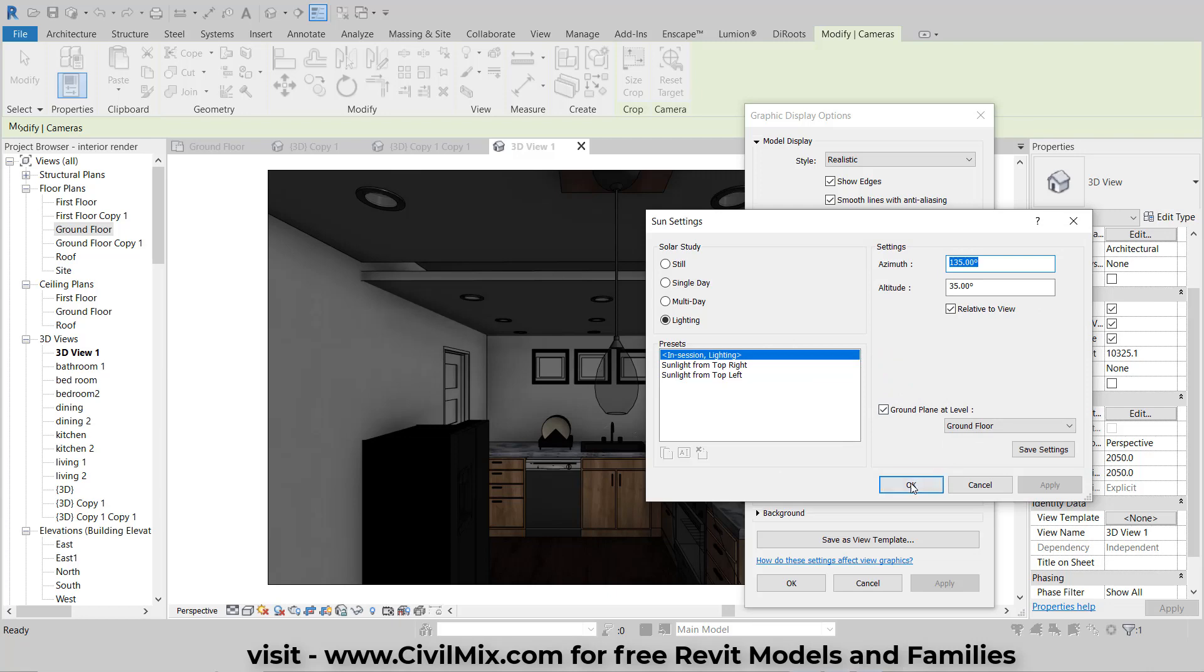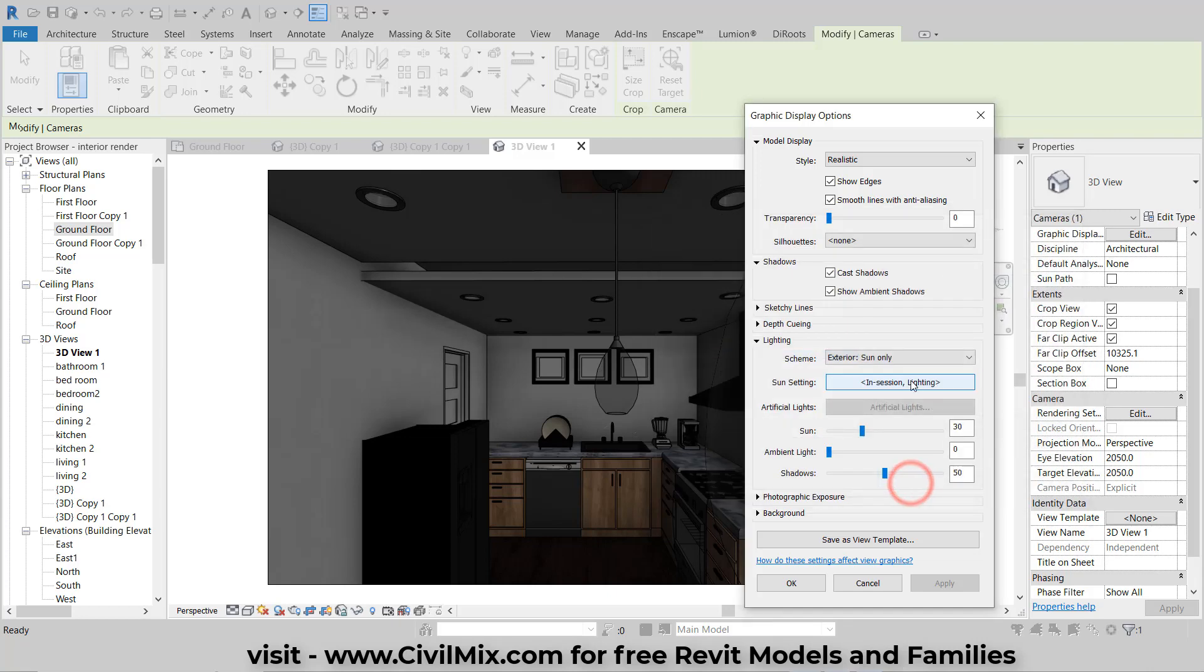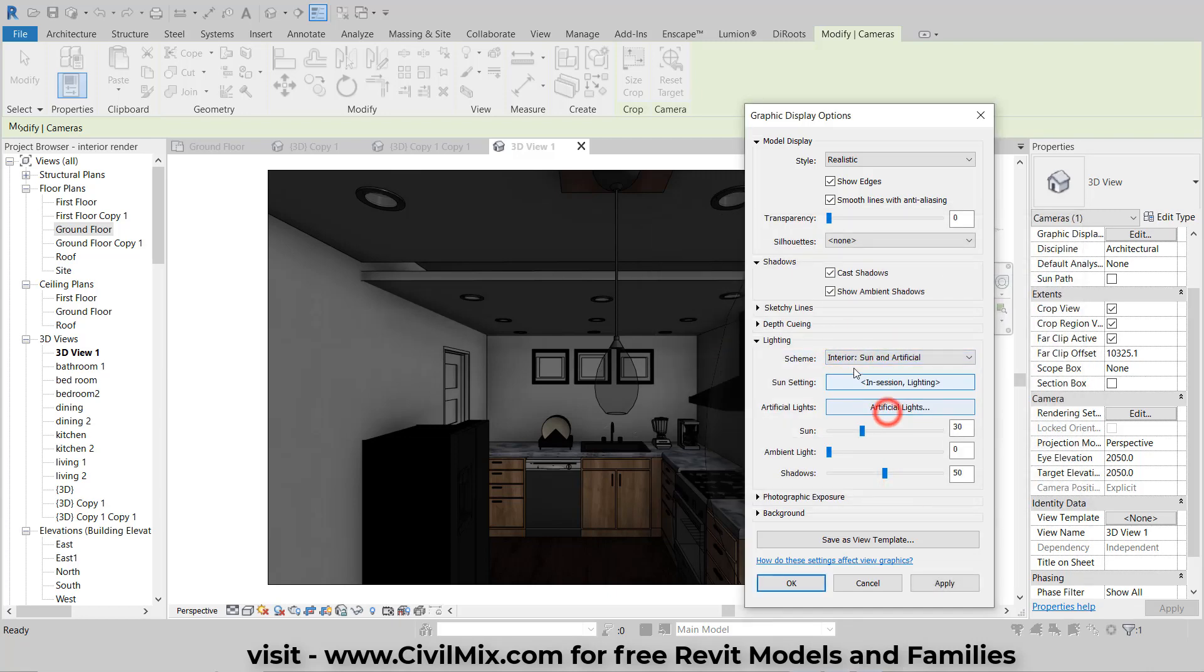Now let's adjust the lighting options. Since this is an interior space, change the scheme to Interior Sun and Artificial. Click Apply to see the lighting effects.